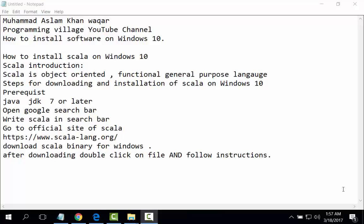Open Google search bar, write Scala on the search bar, go to official site of Scala scala-lang.org. Download Scala binary for Windows. After downloading, double click on file and follow instructions. Let us start.